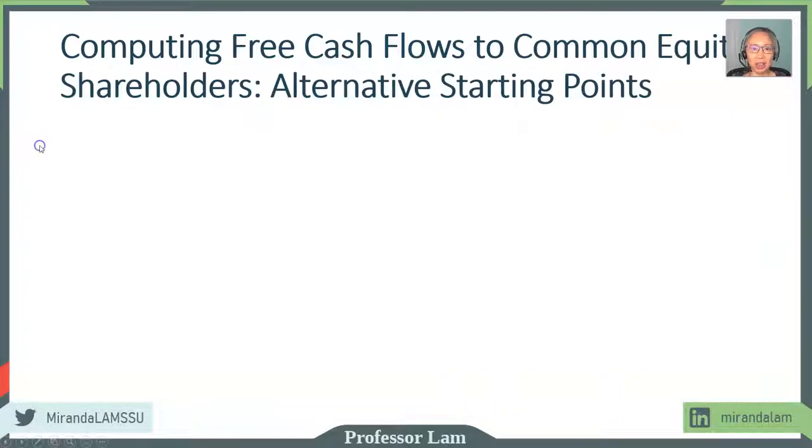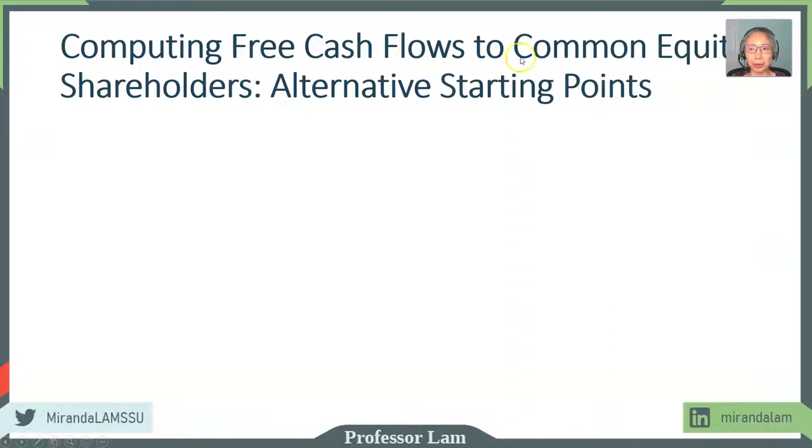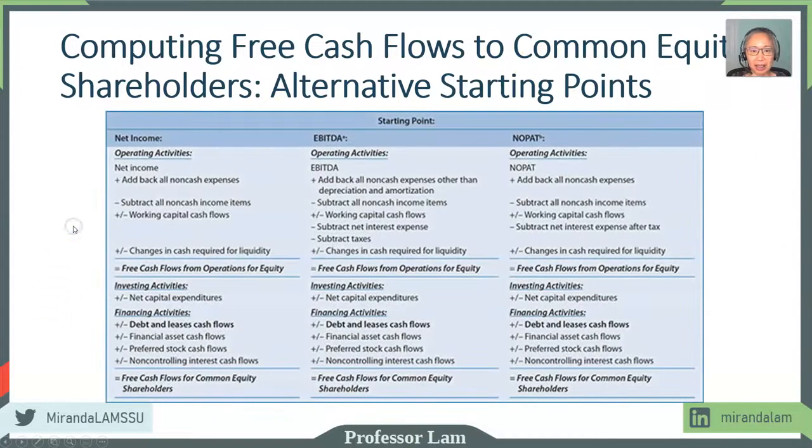Next, we're going to take a look at how do we compute free cash flows to common equity holders using these alternate starting points.